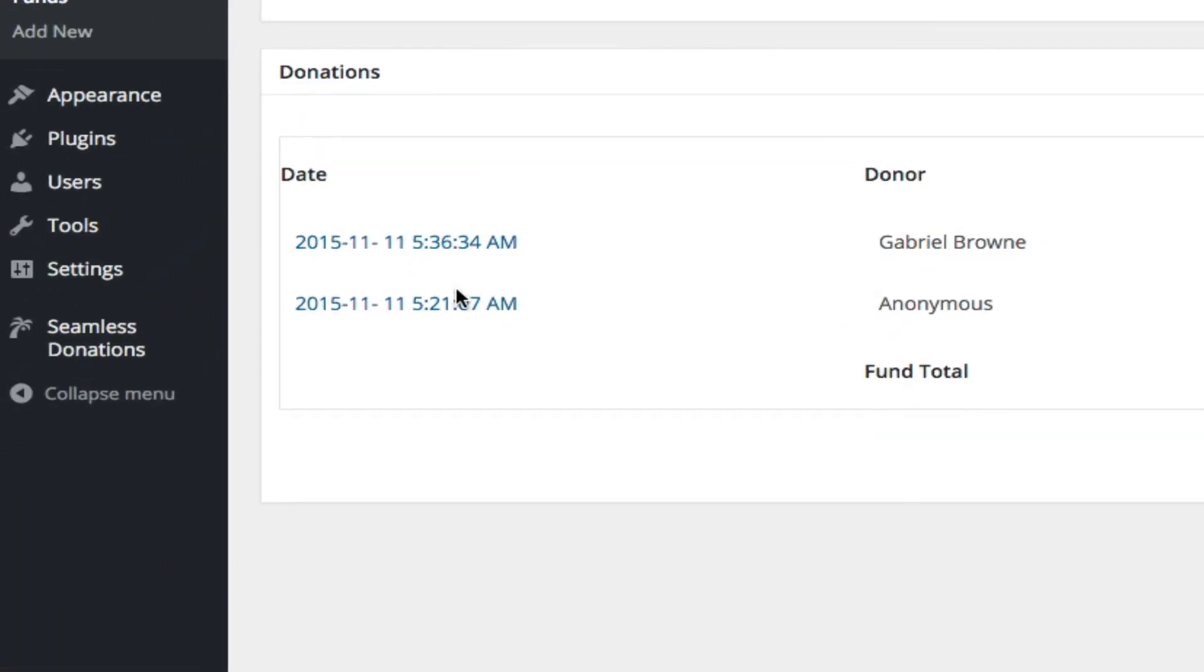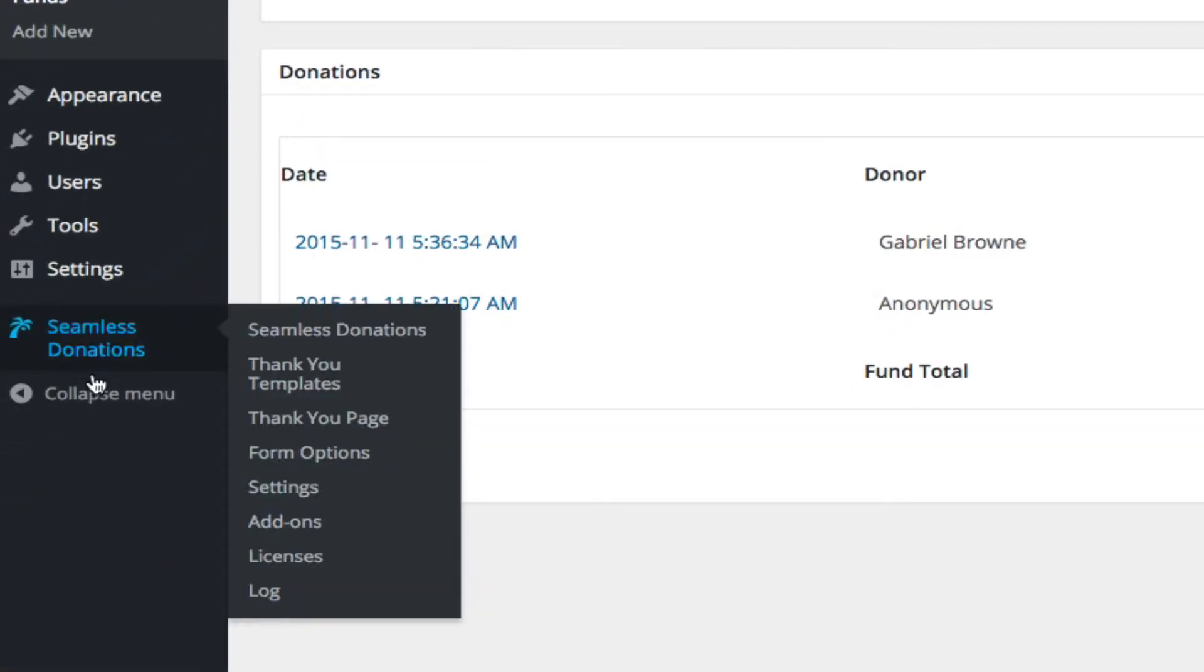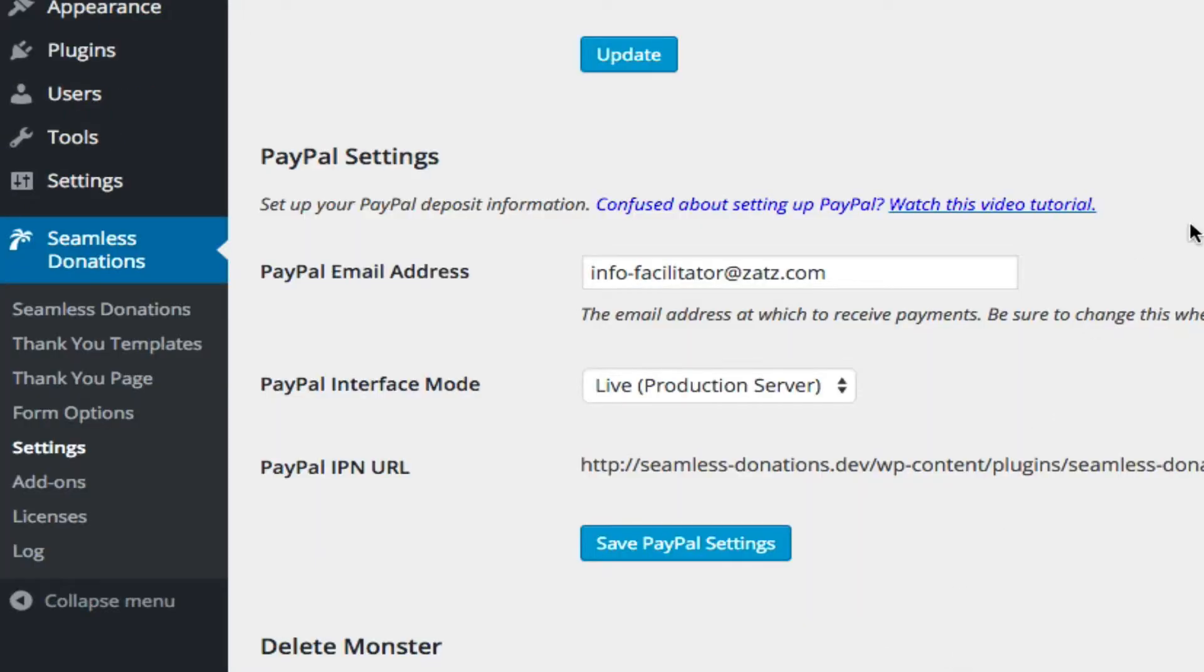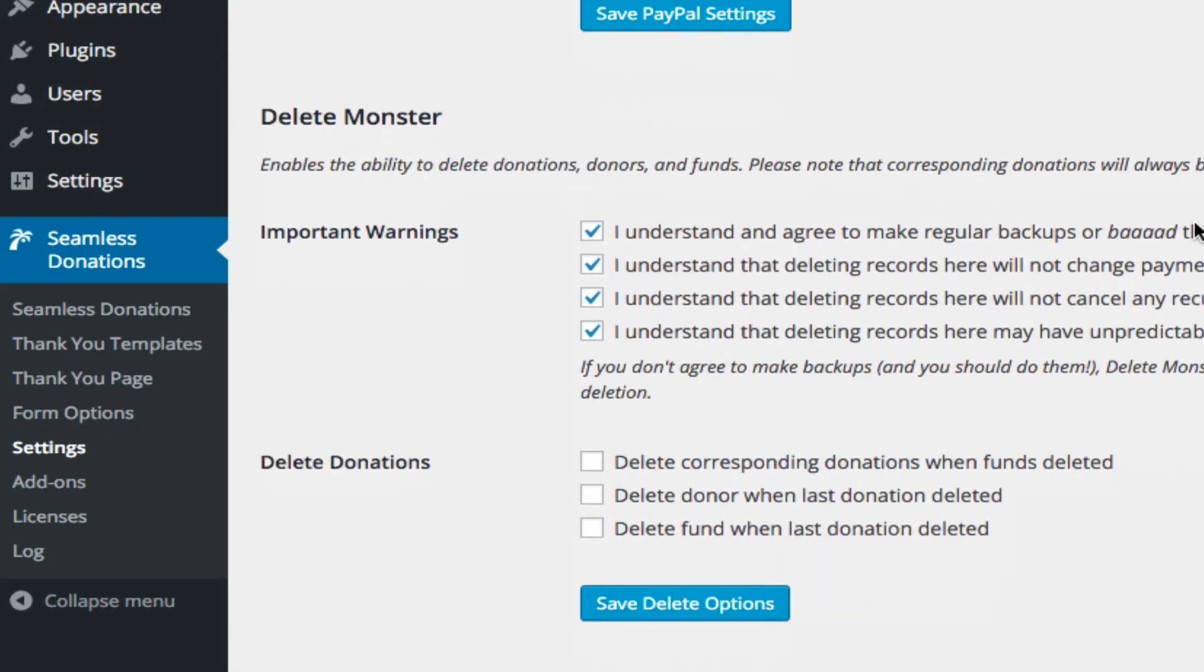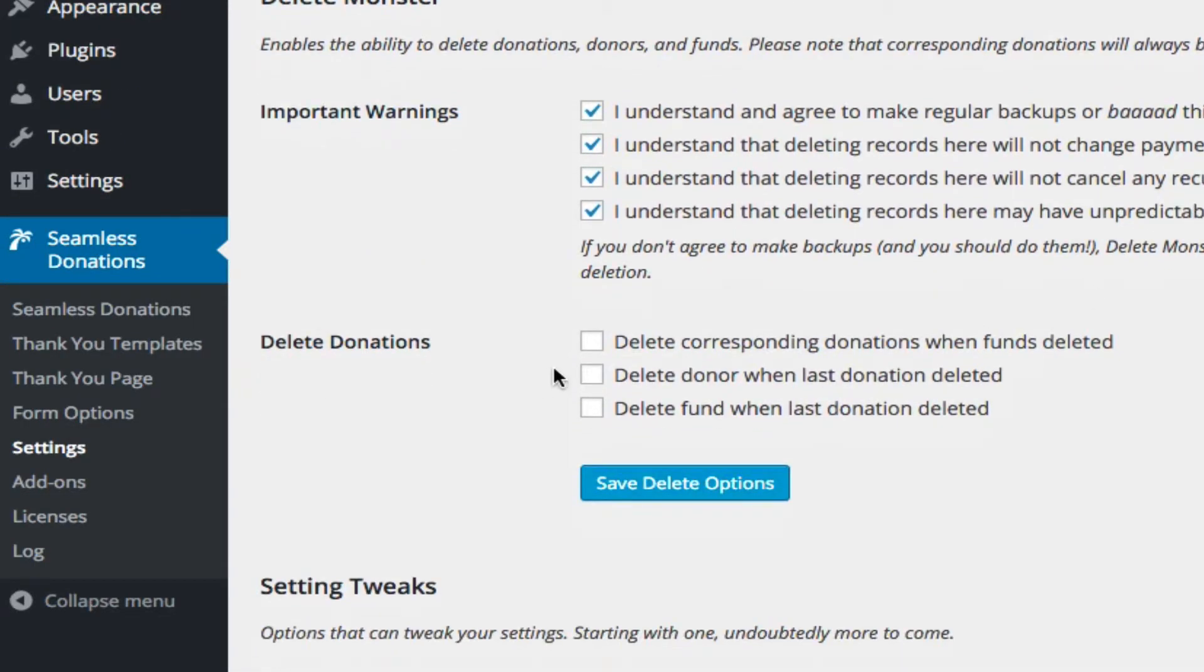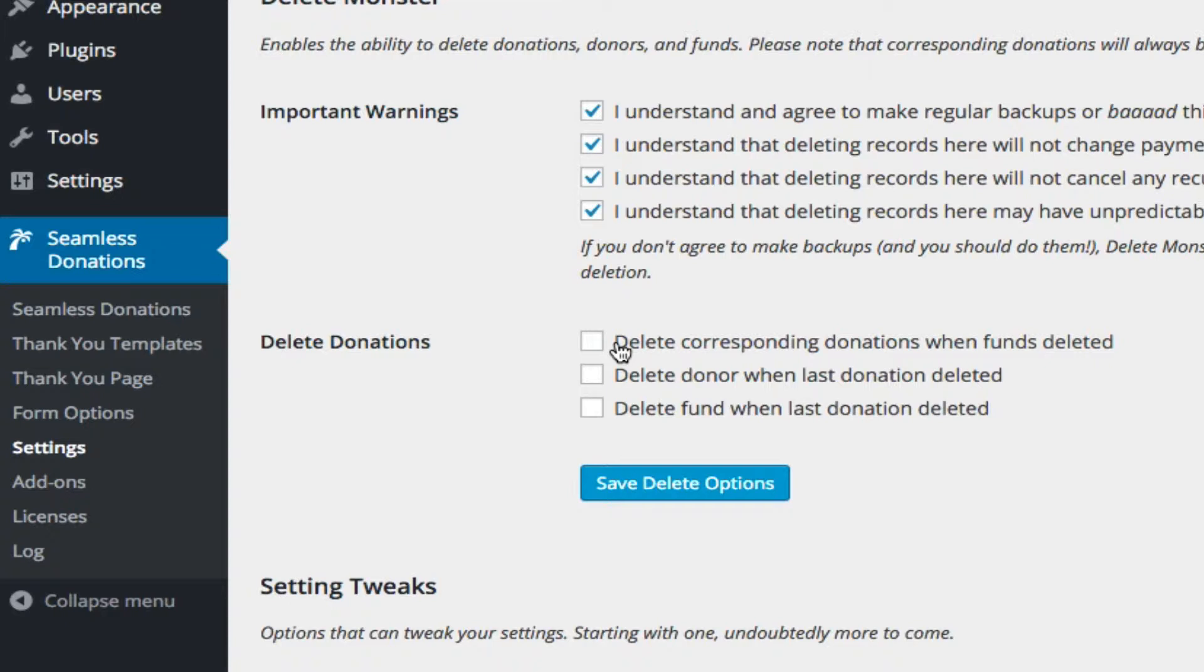So when we come back over here to our settings, we have the option to leave things when we delete them. So for example, if we delete a fund, we're not going to delete the donations associated with the fund.